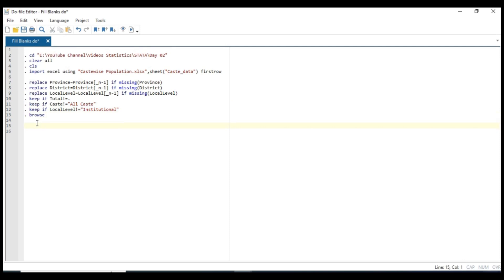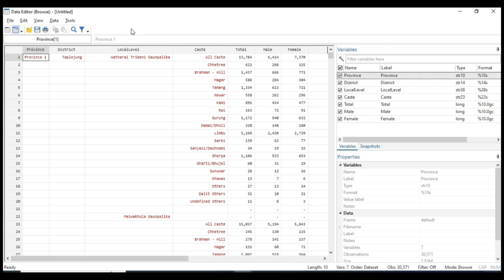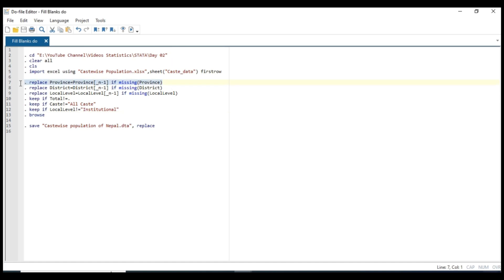You can save your dataset by giving a name like save cast population — castwise population of Nepal. Your file extension is gonna be DTA like Stata version, and you can replace. Let's look at our dataset by pressing browse, and we're gonna replace province number one by the first syntax file, Ctrl+D, and browse.